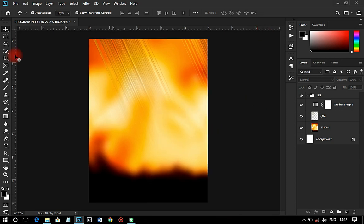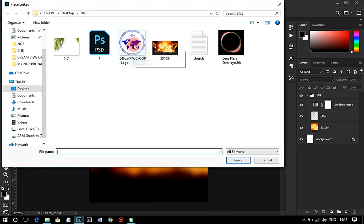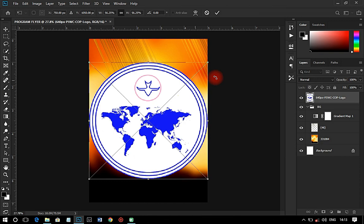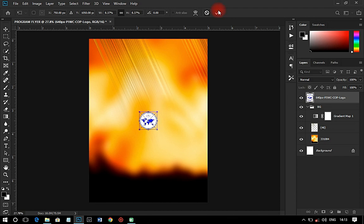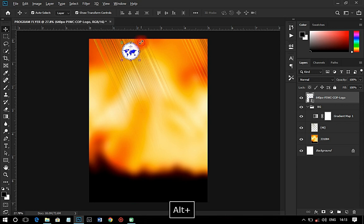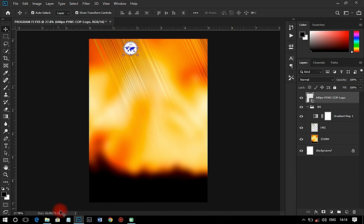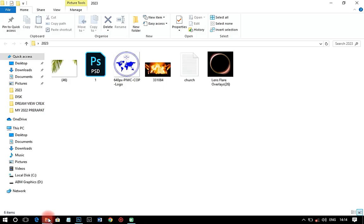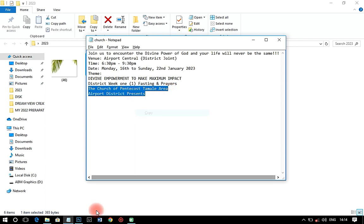The next thing I have to do is go and put in an image of their logo — that's the Church of Pentecost logo — and have it just like that. I'm going to make it very small and move it to the top. It shouldn't be too big, just a small one.